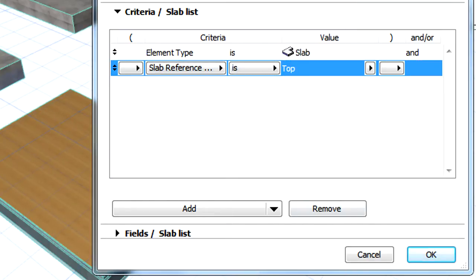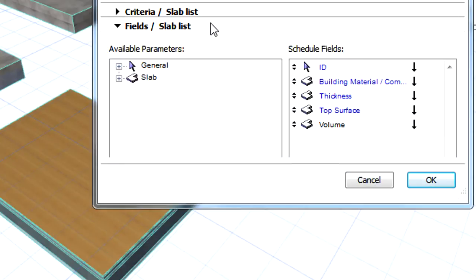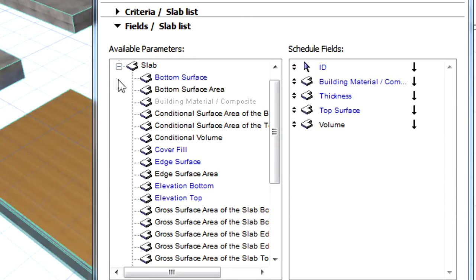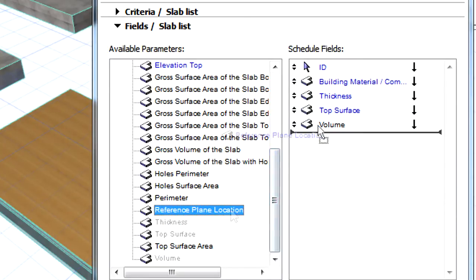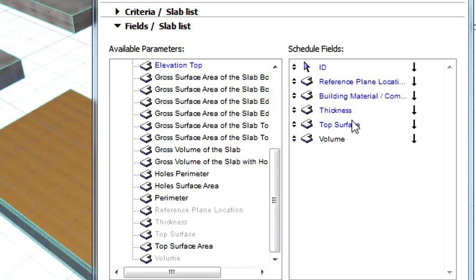The criterion is available for both Element Schedules and Component Schedules. Additionally, Reference Plane Location is also available as a schedulable field. It is located in the Slab group of available parameters in the field panel of the Scheme Settings dialog.